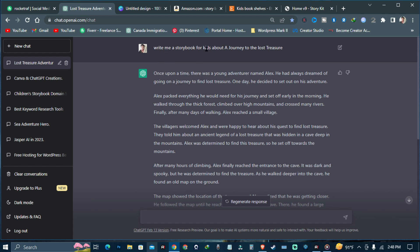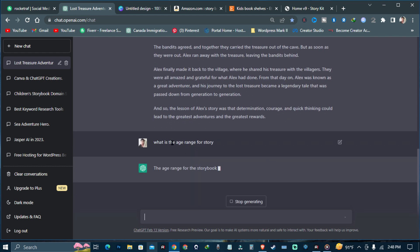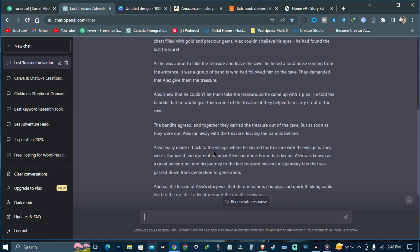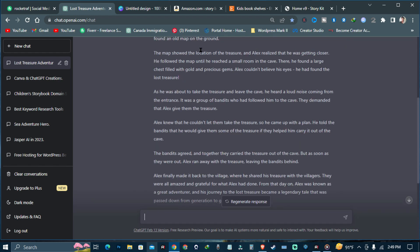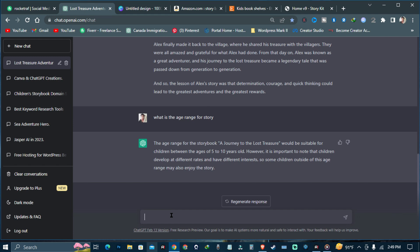Now I'm going to ask ChatGPT what is the age range for this story. As you can see, it tells me the storybook is suitable for children between ages five to ten. After that, I asked ChatGPT to create the whole chapters and outlines for me.